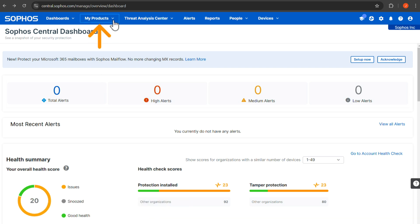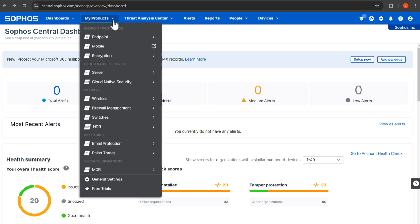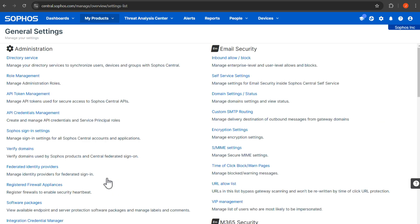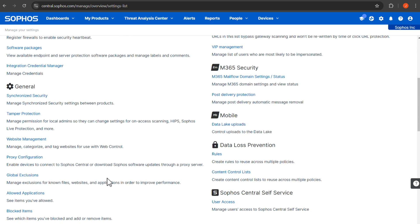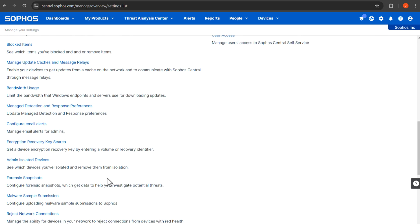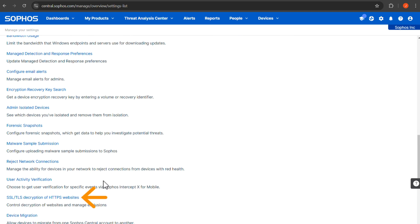Navigate to My Products, then General Settings. Under General, click SSL/TLS decryption of HTTPS websites.